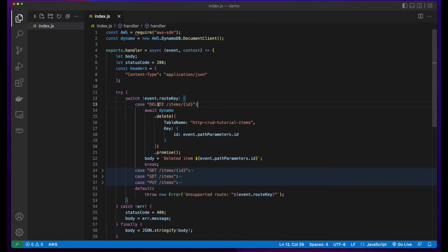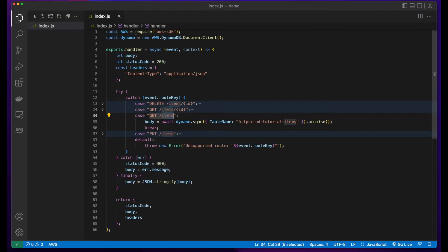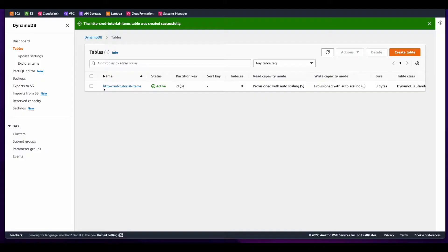If the route key is delete and the items with an ID is passed, then they'll call delete on the Dynamo object and delete the item from the table. For a get request which passes an item's ID, they'll do a get request on the table for that item. Get slash items will scan the table and return all items, and a put with items will put a new item into the table.